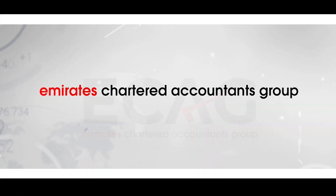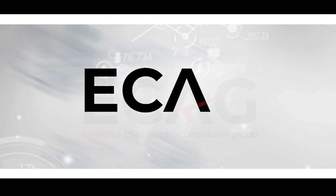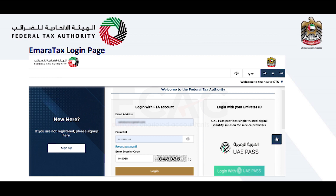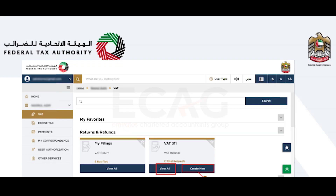This tutorial video is from the series understanding the EMARATAX. To file the VAT 311 form, first log into eservices.tax.gov.ae and select the VAT option from the dashboard. There you can find the VAT 311 VAT Refund section. Two options are available: to create a new refund request, select the 'Create New' option.